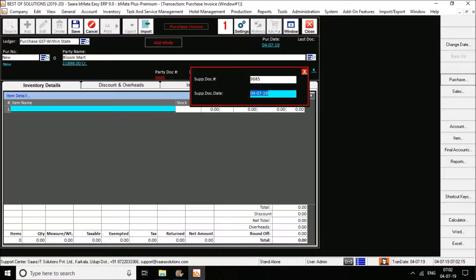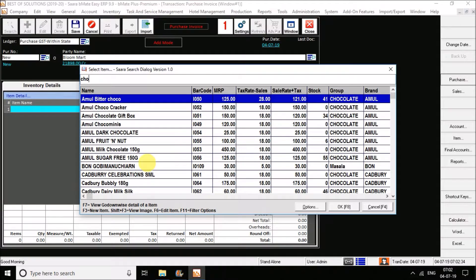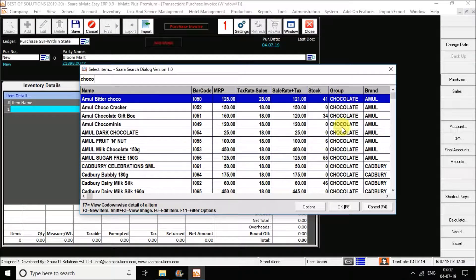Hit on Enter and it will give you the item search dialog box. Here you can see the list of items you have entered in your software. I go for the search — for example, I search for chocolate. As soon as I hit search on chocolate, the list of items under the chocolate group or brand is being searched.